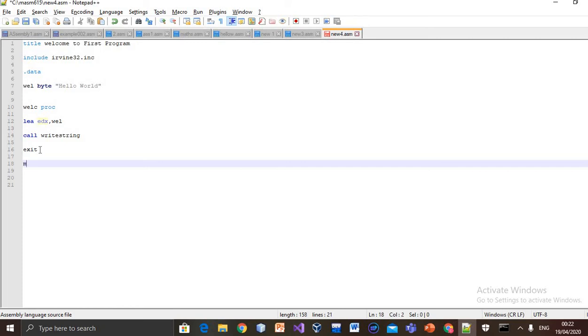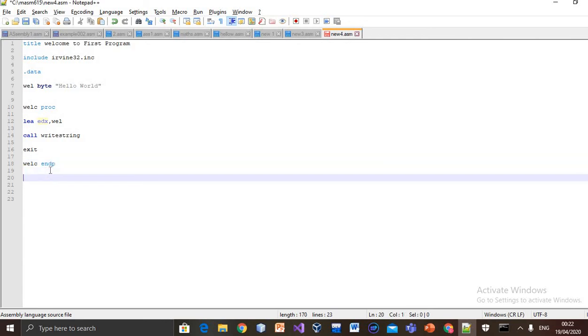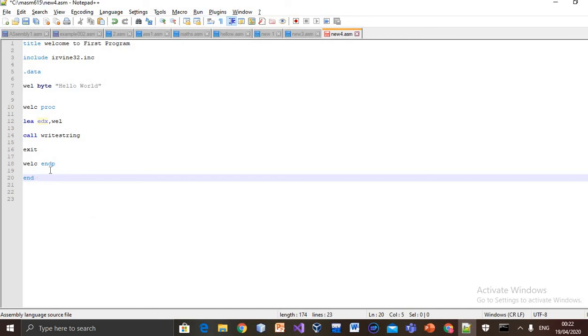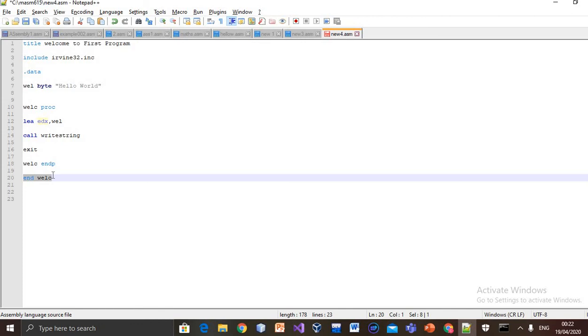Our main procedure ended here. ENDP tells the procedure is ended here, and end well tells the compiler it is the last line that it has to execute.